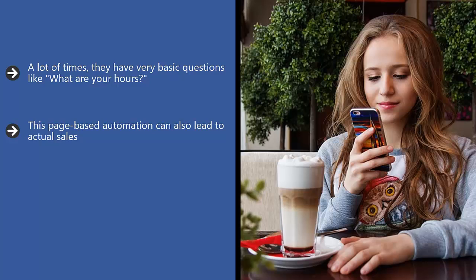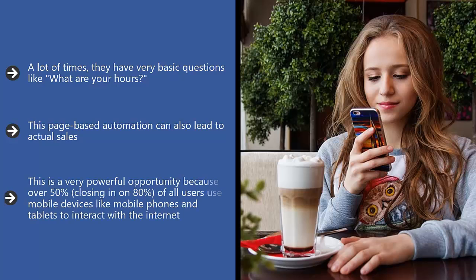They can then select a product and close the deal right in Messenger. This is a very powerful opportunity because over 50%, closing in on 80%, of all users use mobile devices like mobile phones and tablets to interact with the internet. Your business really can't afford to assume that your customers are going to be in front of a laptop or desktop computer.